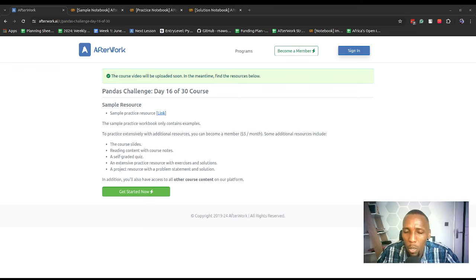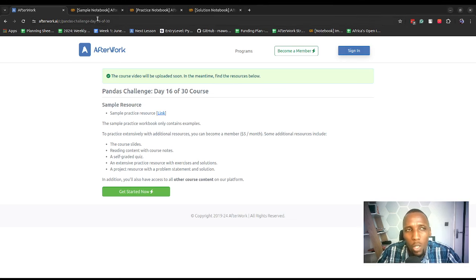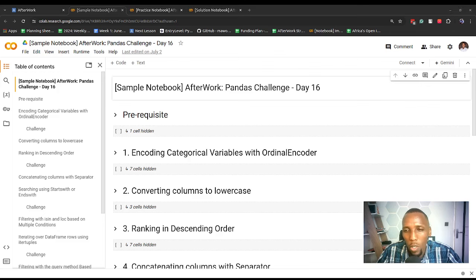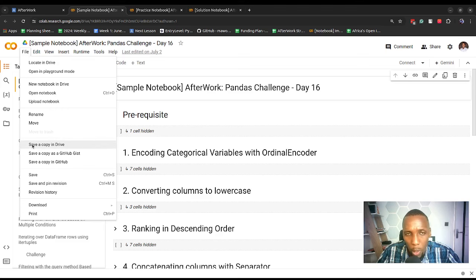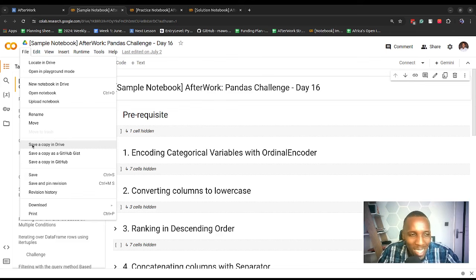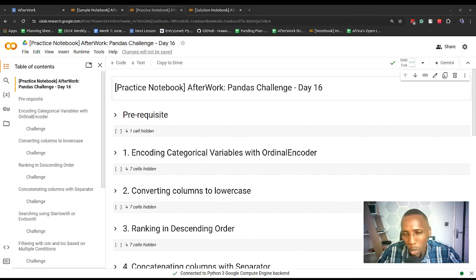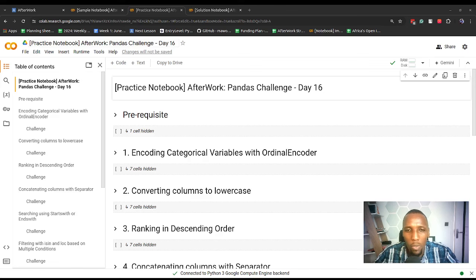The first thing you need to do is visit the description link of this video. Click on the practice resource link that should take you to a page like what you're seeing on your screen. Once you get here, click on the sample practice resource link and that should take you to a notebook. When you get here, save a copy of this notebook by going to File > Save a Copy in Drive. It should open a copy in a new tab — close the old notebook and use the new copy. Pause the video, visit the practice resource link in the video description, and pause once you've saved a copy.